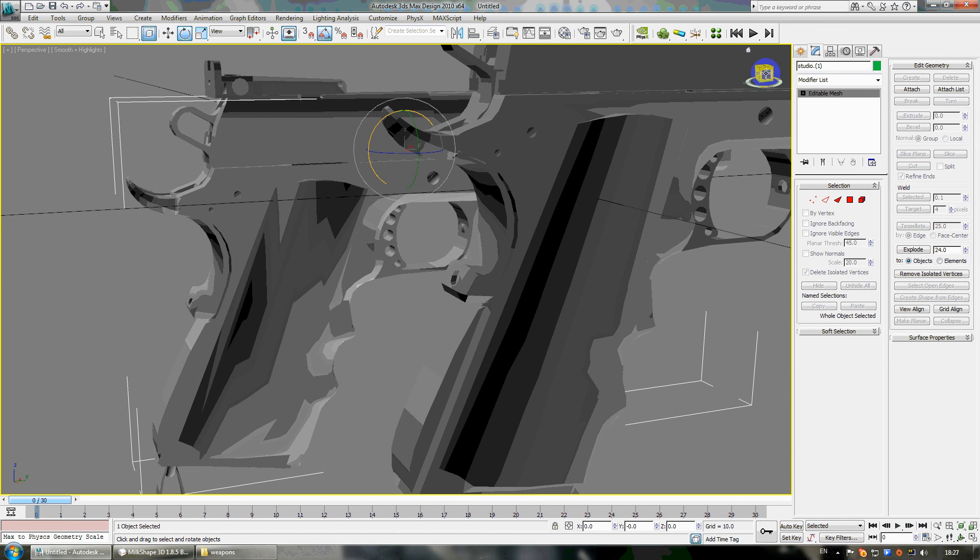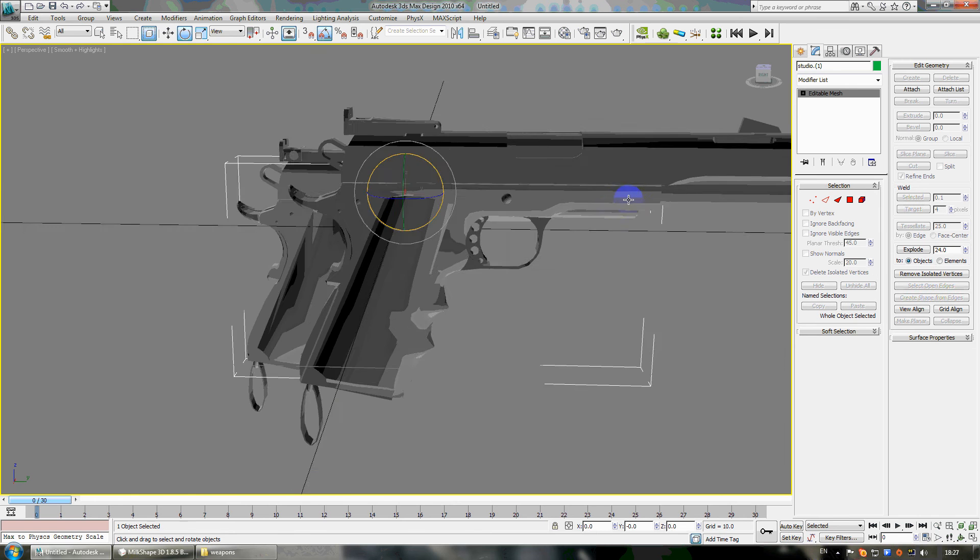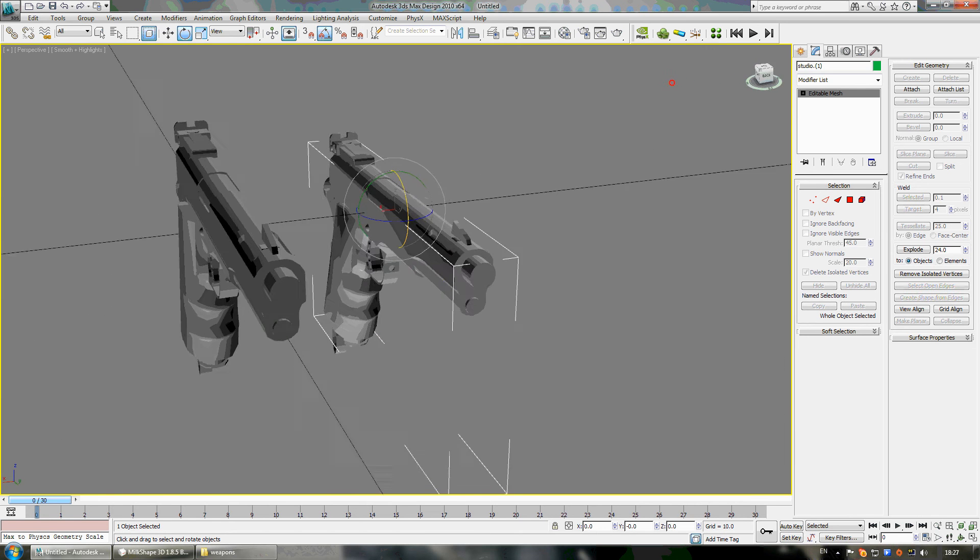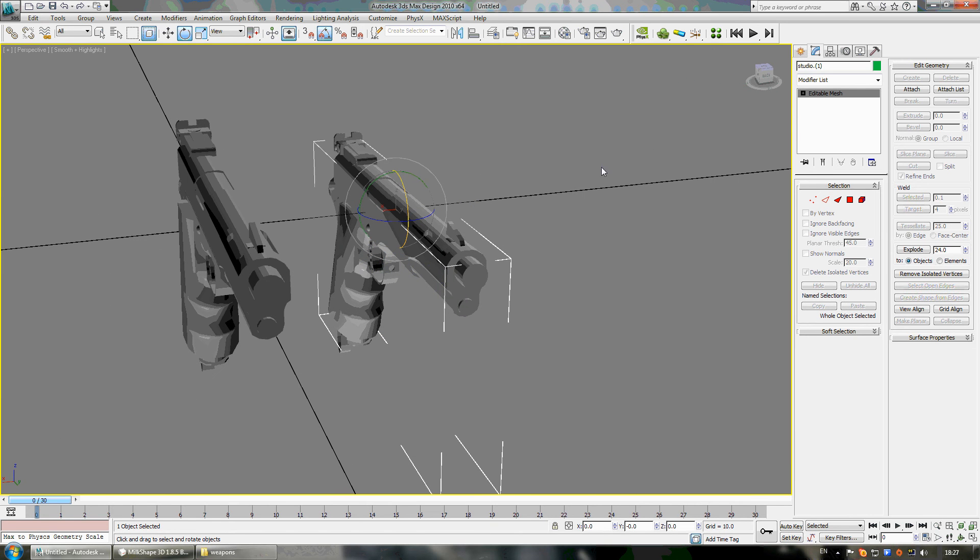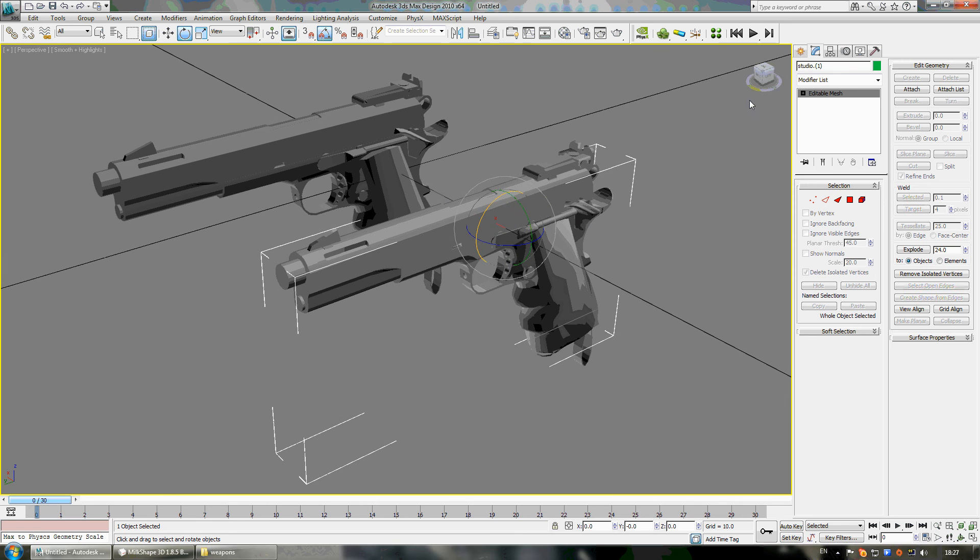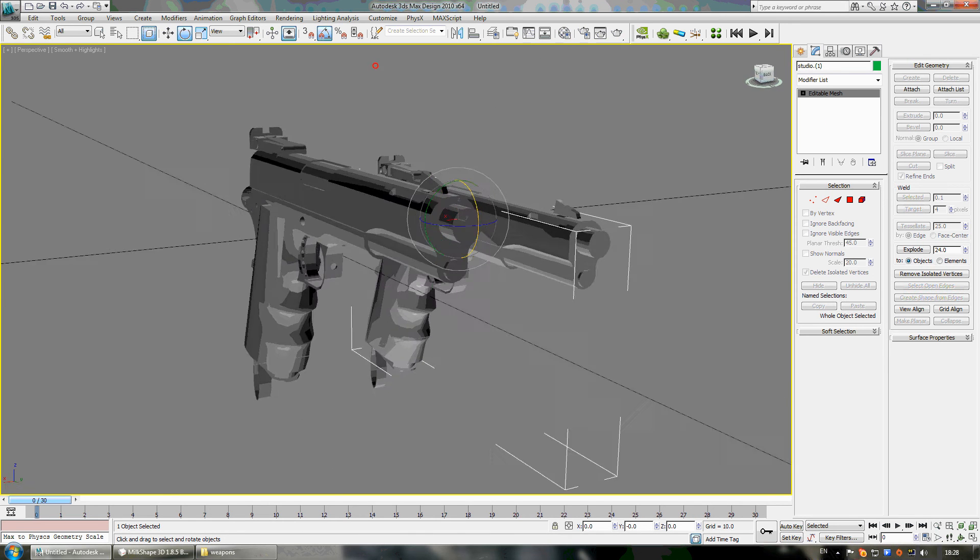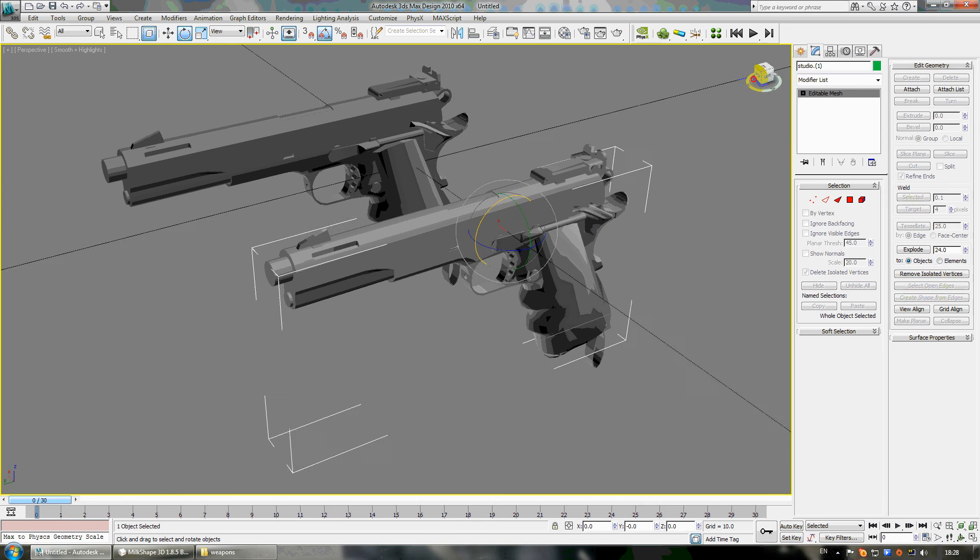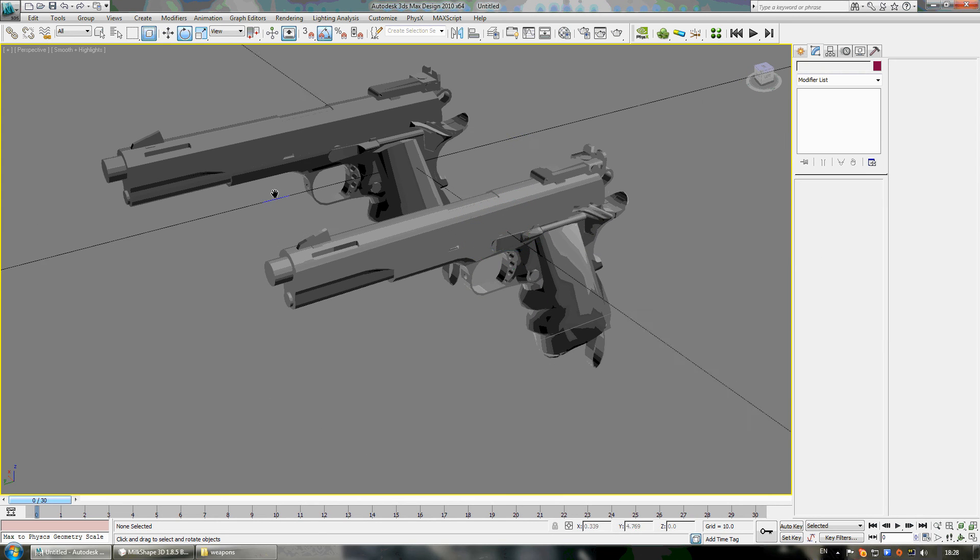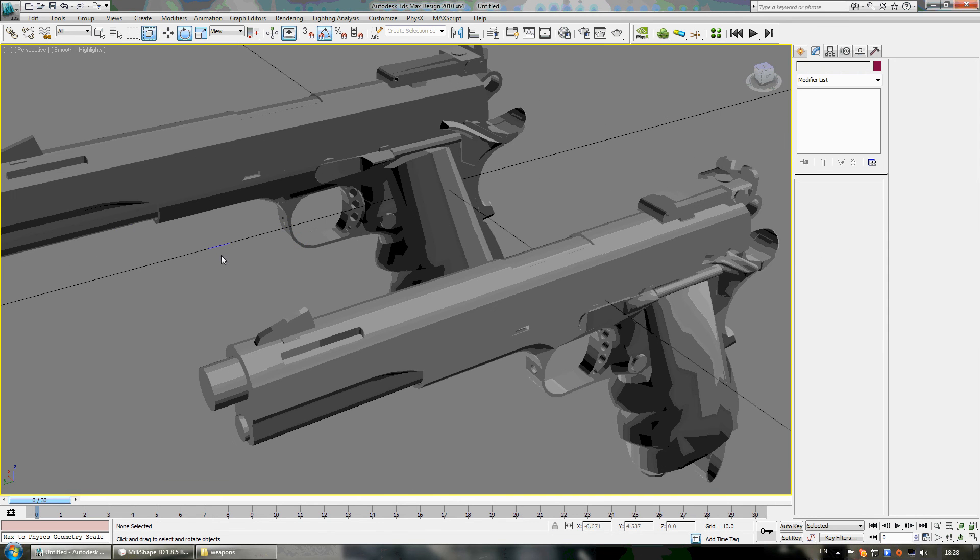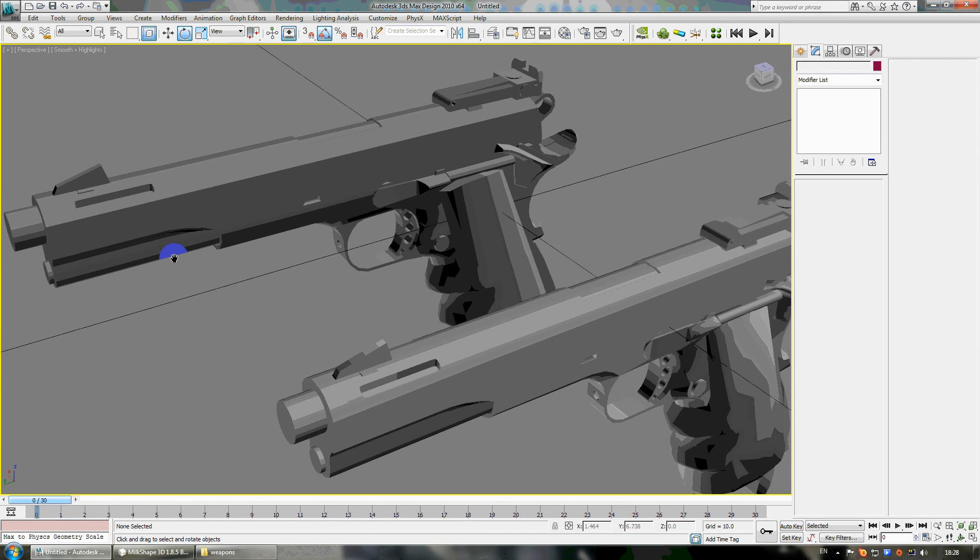Anyway, I think the 3DS Max smooth is better than Milk Shape and I will use it. And that's all I want to show you, how to work with smoothing groups. Thank you and good luck.